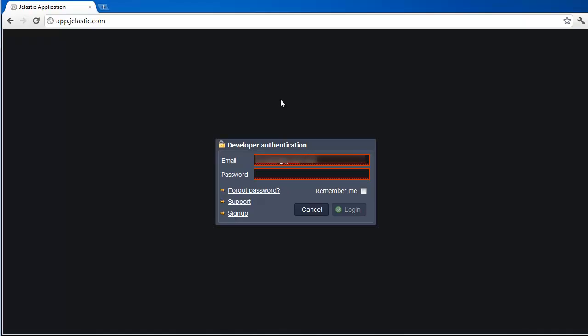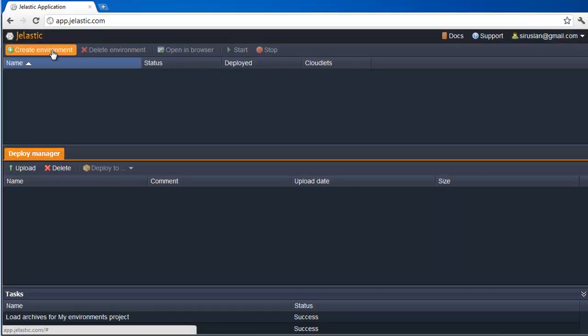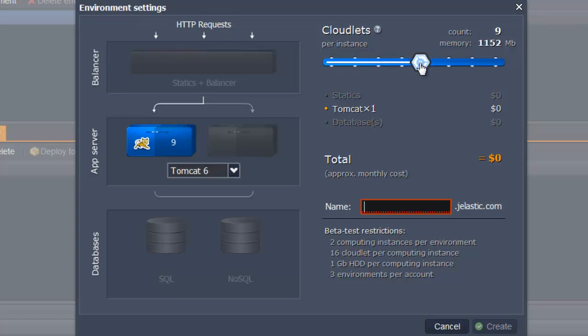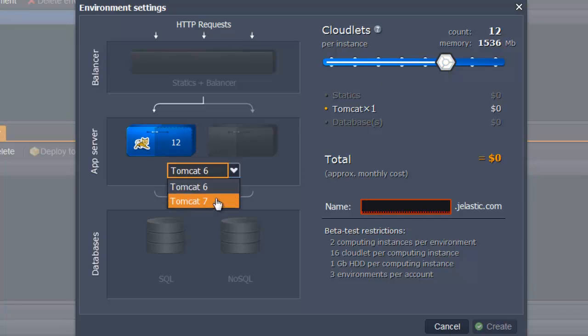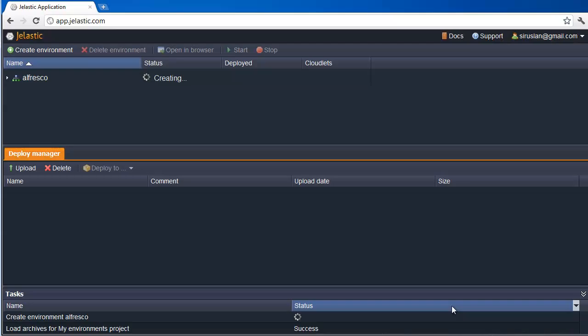First of all, we asked Jelastic to create a new environment for us. We specify the resource limits we want to be set for the environment, pick Tomcat 7 as our application server, and MariaDB as the database that we want to use.